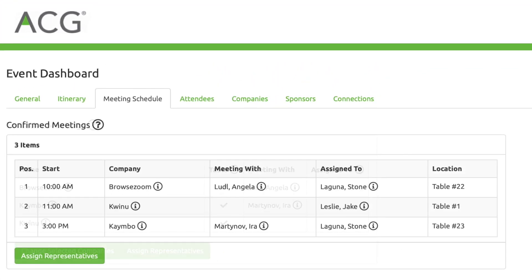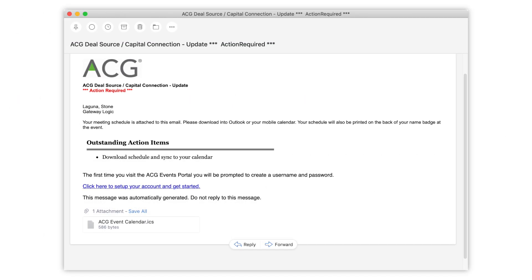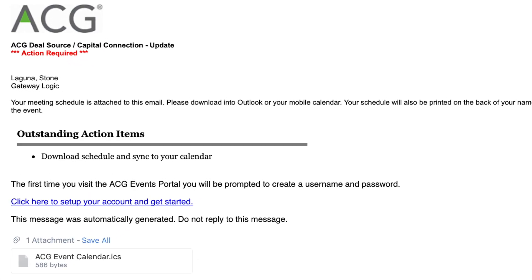On the deadline, all meetings will be finalized and your confirmed schedule will be locked in with times and locations. A few days before the event, you'll receive an email with an Outlook calendar attached.